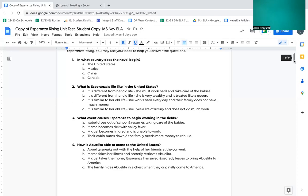Number three, what event causes Esperanza to begin working in the fields? A, Isabel drops out of school and resumes taking care of the babies. B, mama becomes sick with valley fever. C, Miguel becomes injured and is unable to work. D, their cabin burns down and the family needs more money to rebuild.